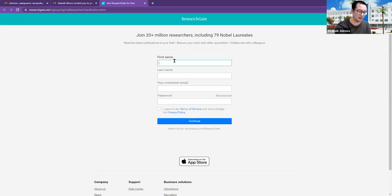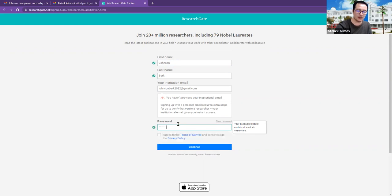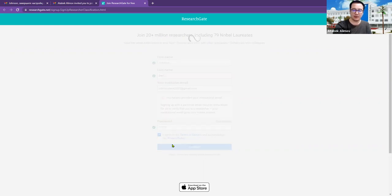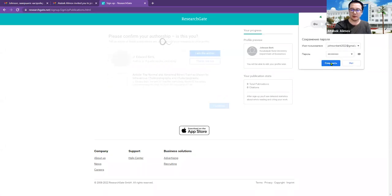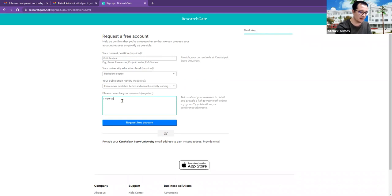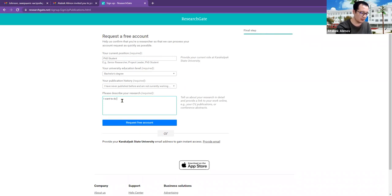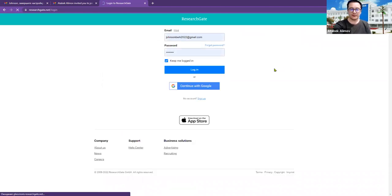First name is Johnson. First name, final step.